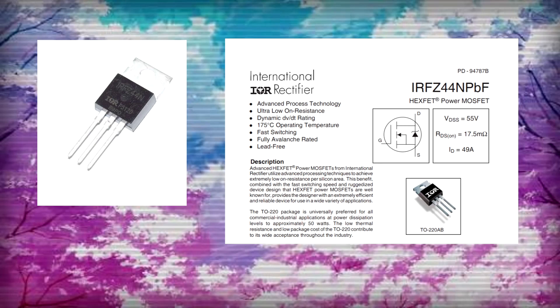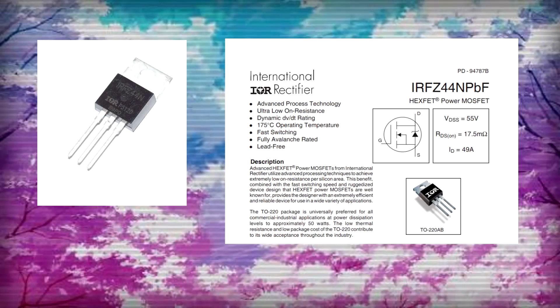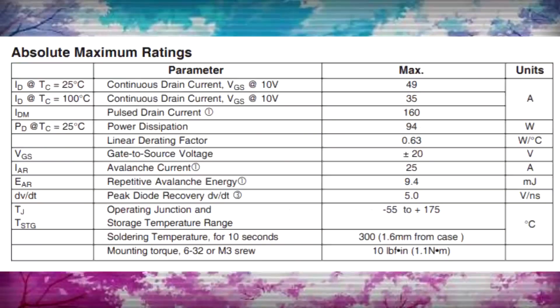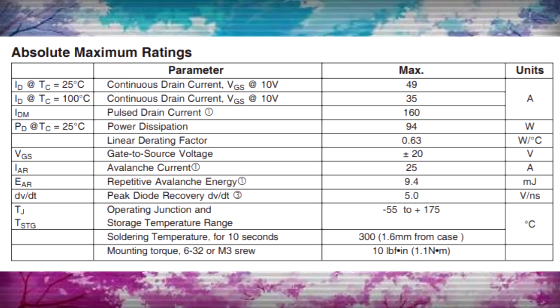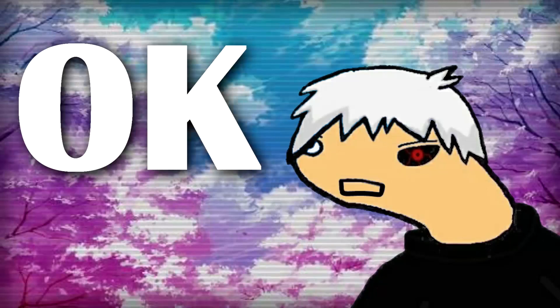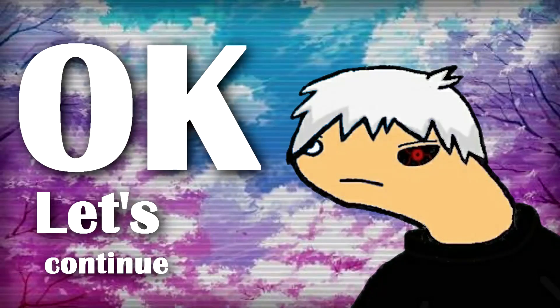The IRFZ44N is a hexfit power MOSFET which is rated for 55V and 49A. It can operate at temperature of 175 degree Celsius, has a fast switching rate and has max gate to source voltage of 20V. Okay, let's continue.